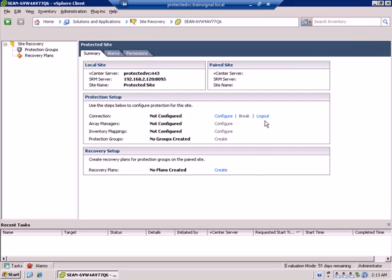However, this is just one side. We'll also need to log in to the recovery site and do exactly the same steps. Install SRM server. Install the SRA. Reboot the SRM server. Finally, install the SRM plugin for the vSphere client on the recovery site.